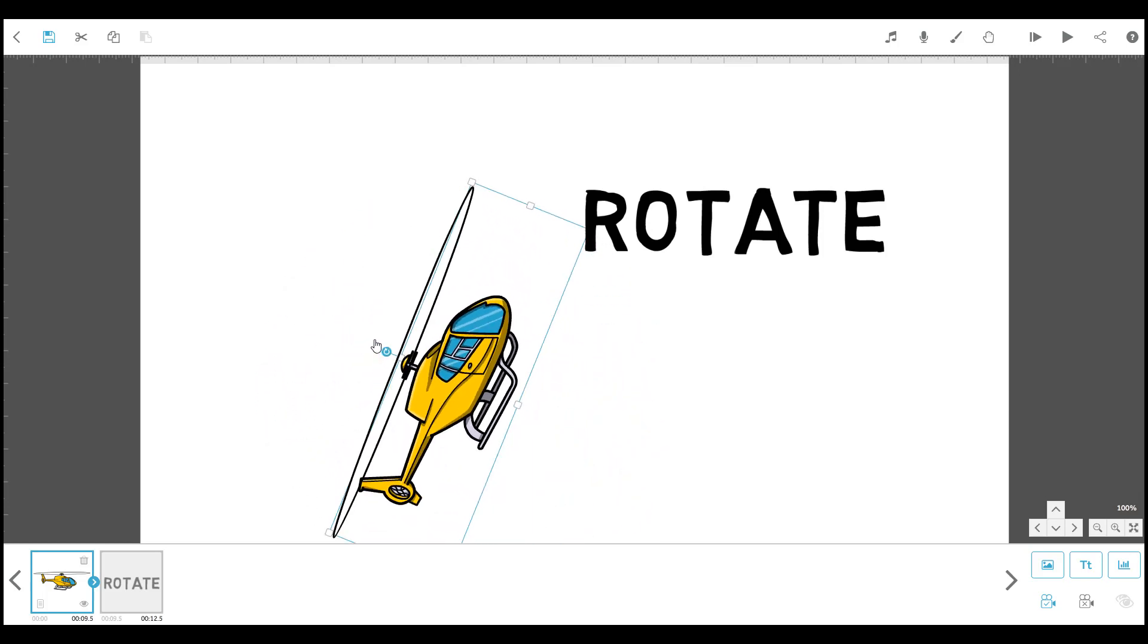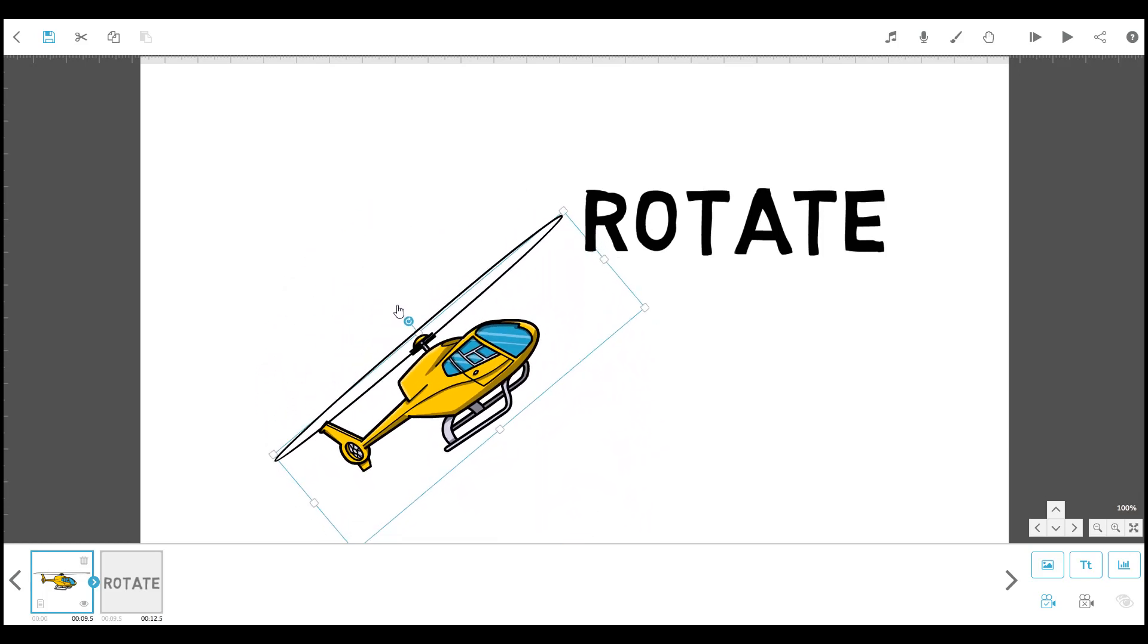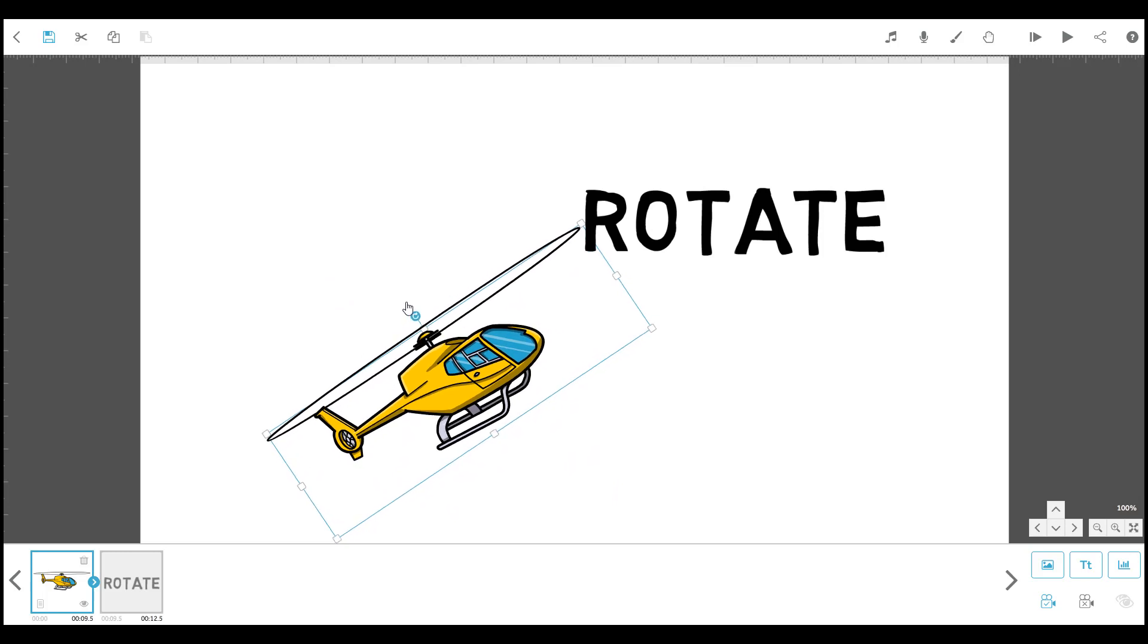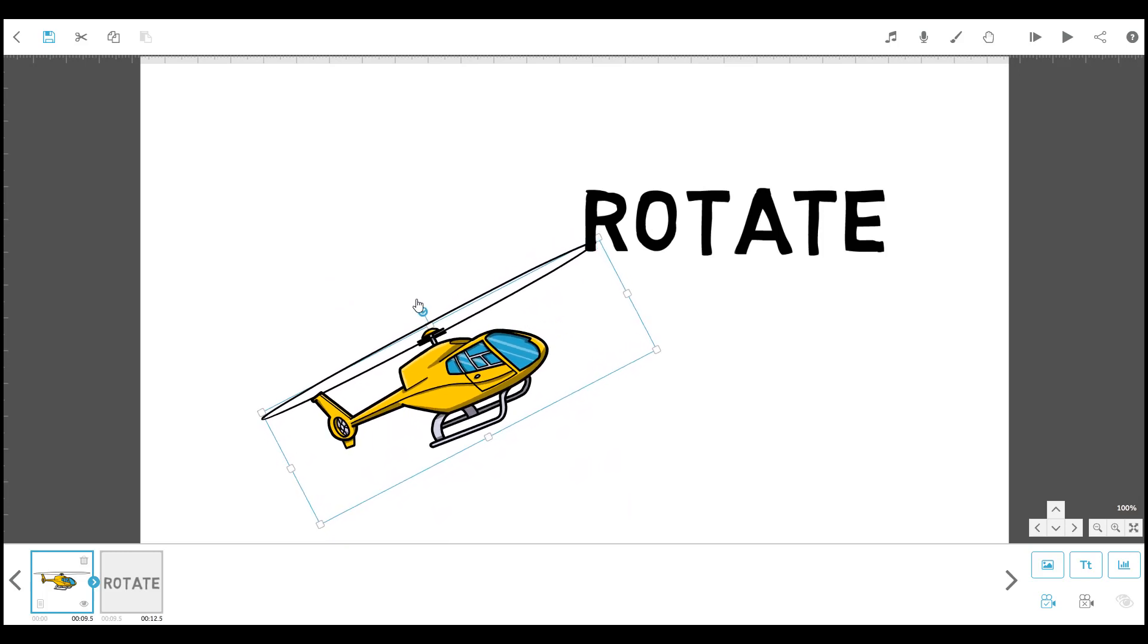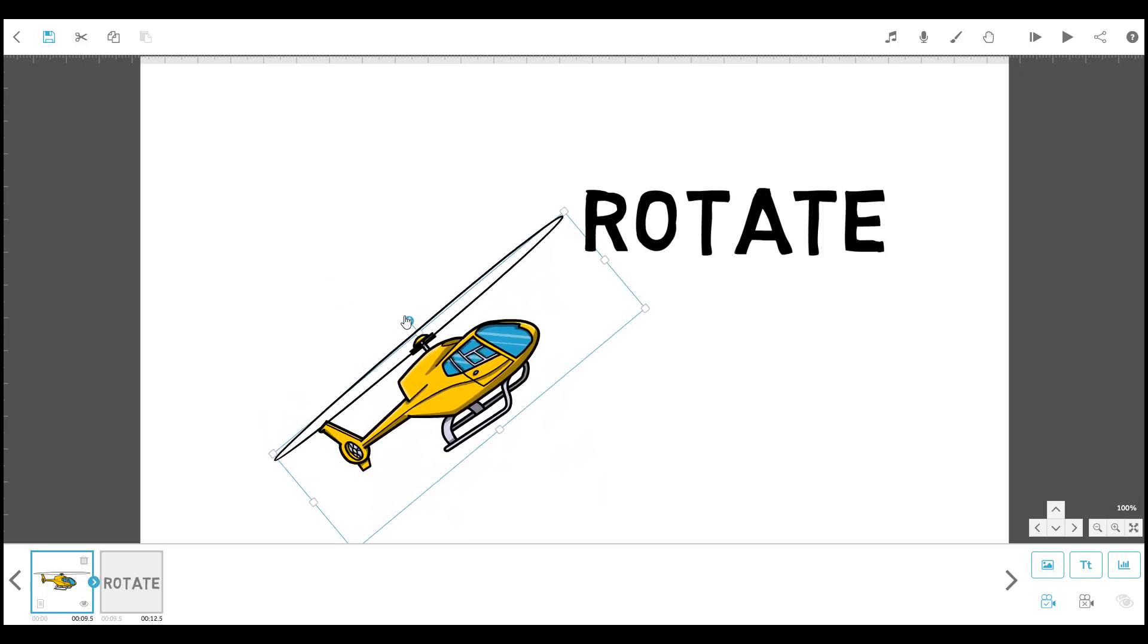Release the mouse button when you're happy with the rotation of the element. The other way is by entering a rotation value in the element properties.